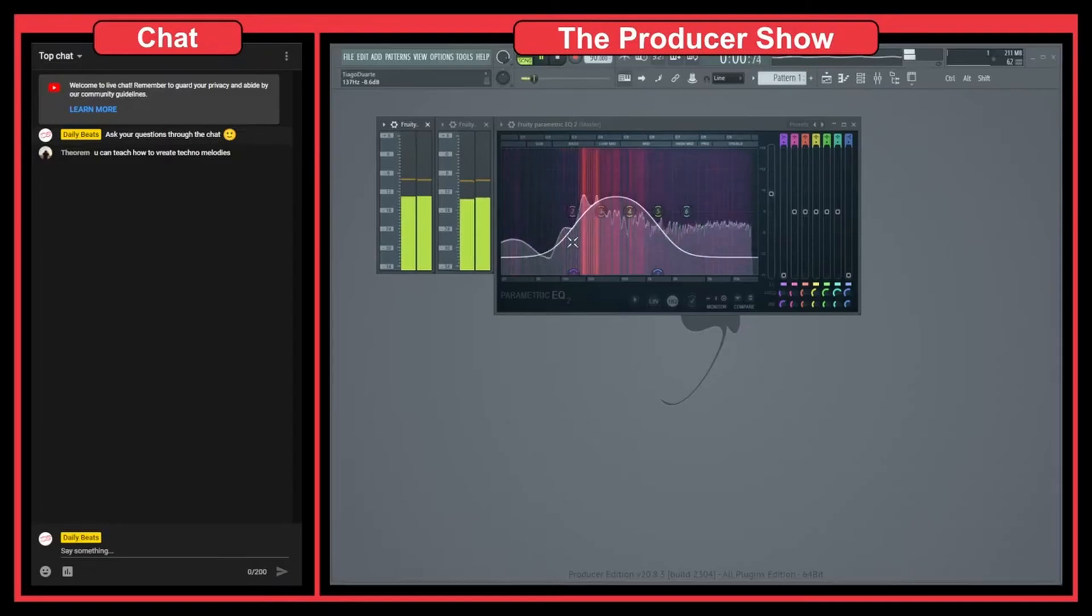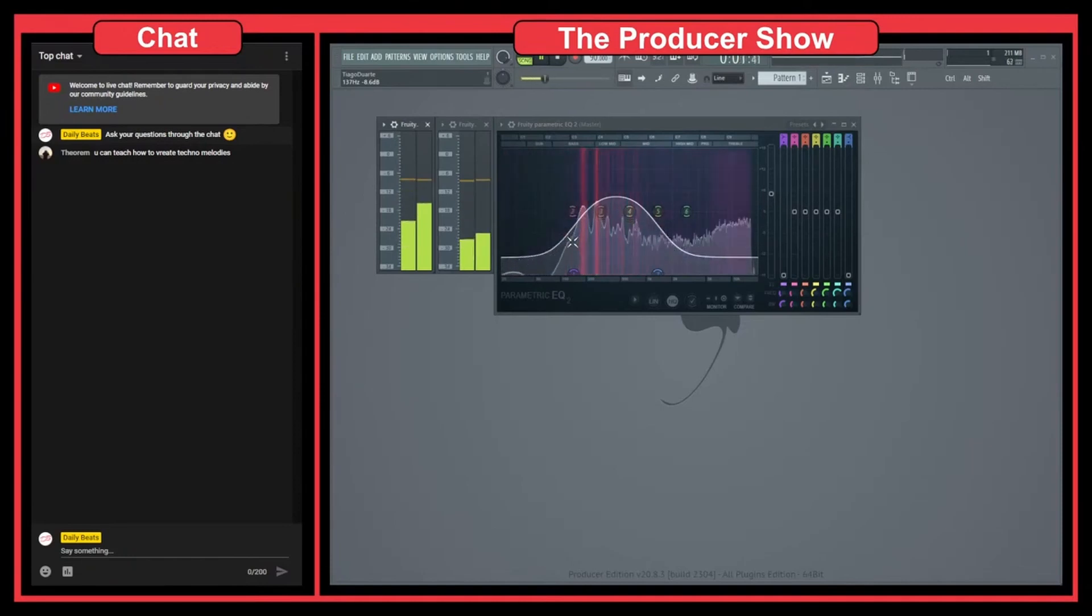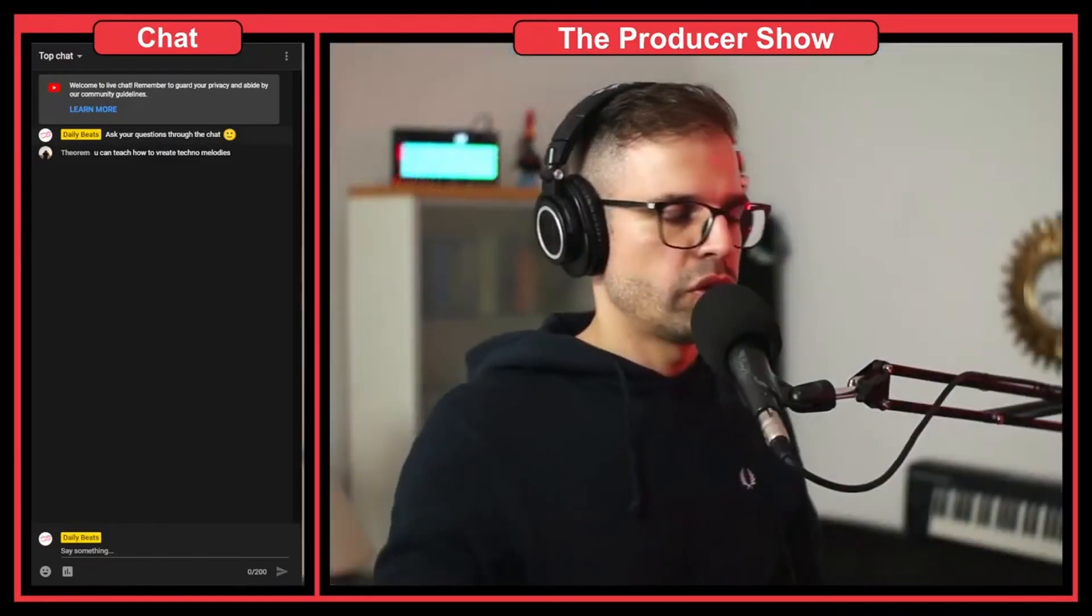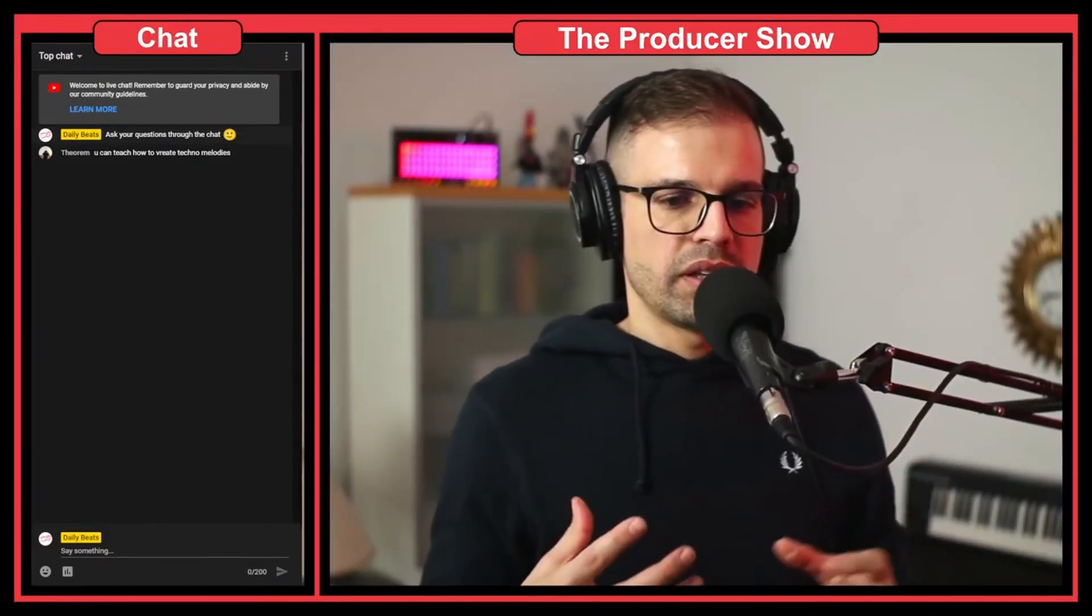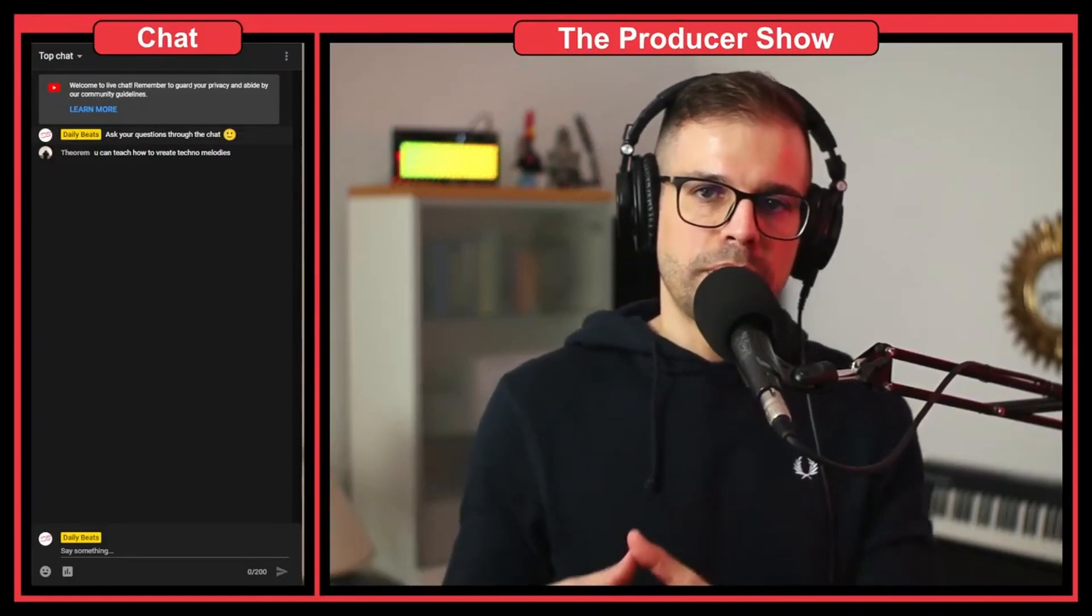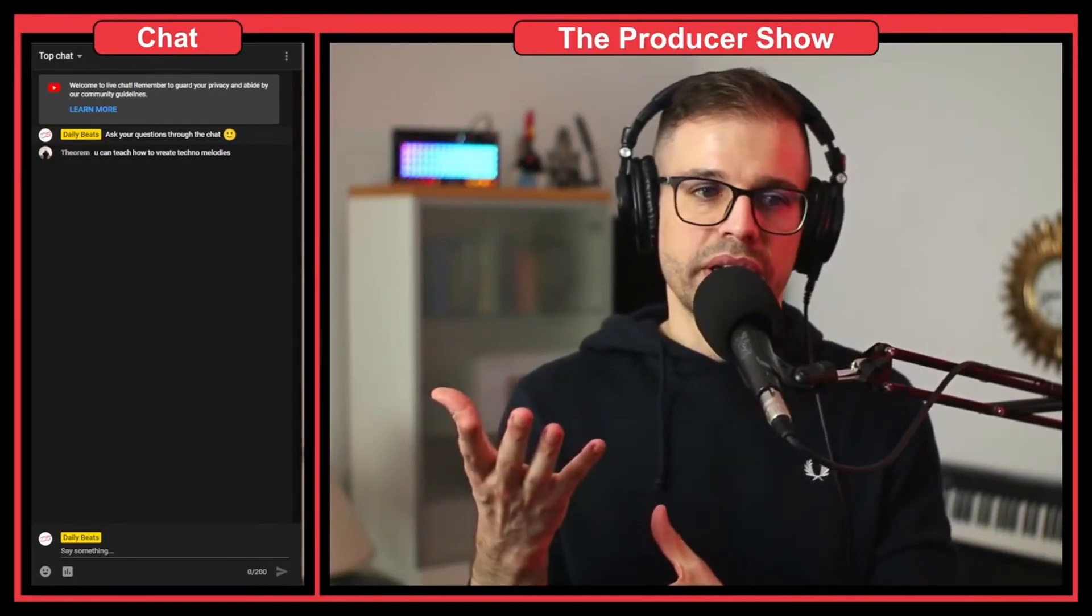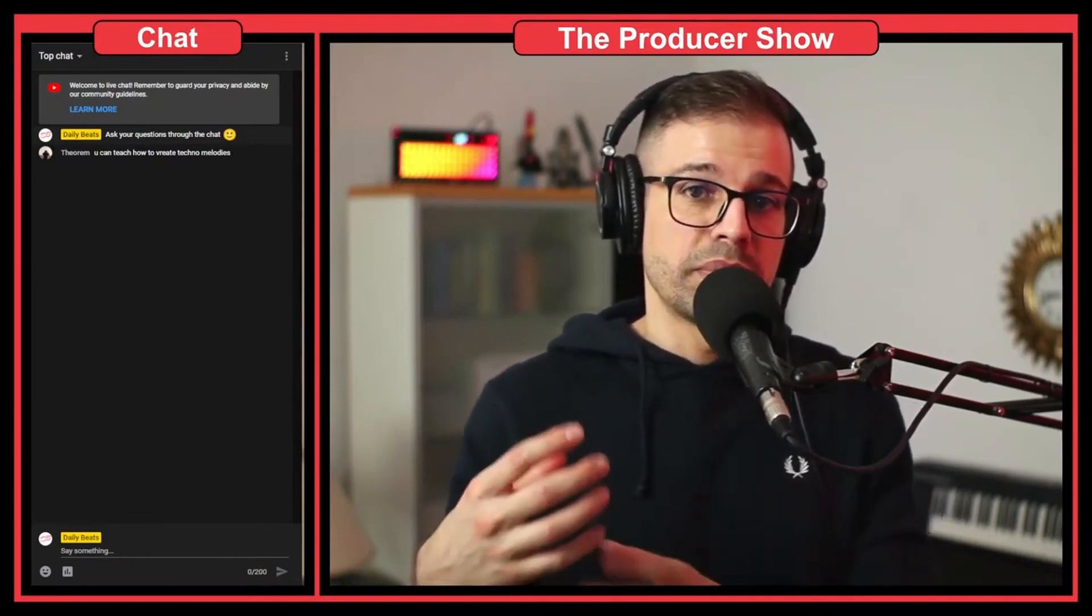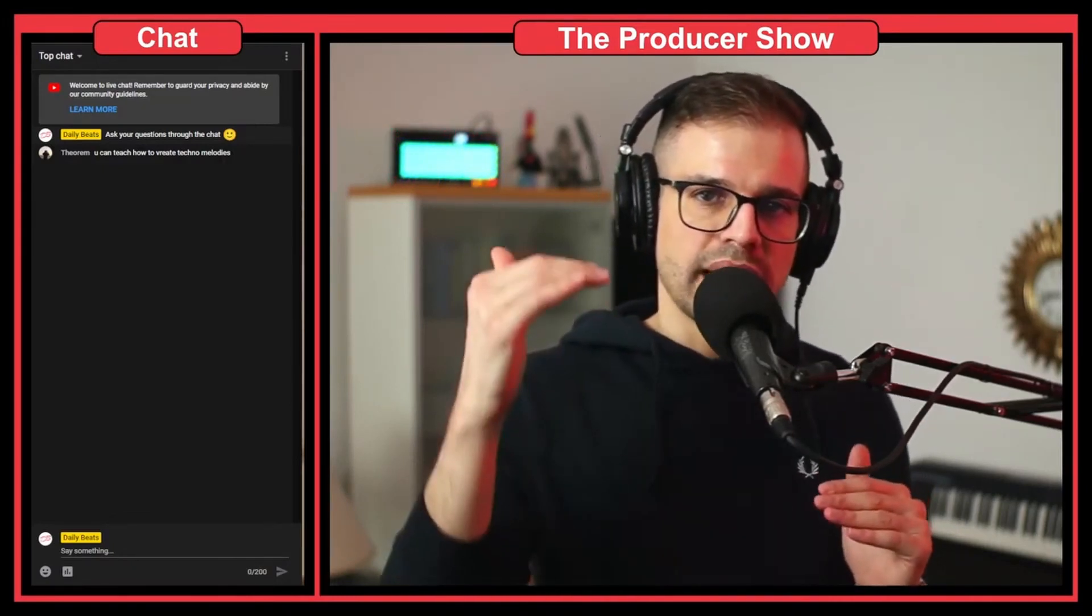Why this is very important when you are mixing: you want your effects to not fool you. You don't want to be fooled by the effects that you are applying, because usually what happens is that when we are applying effects to a mix, if the effect makes the mix louder or the instrument louder, we might think that it's making the instrument better.